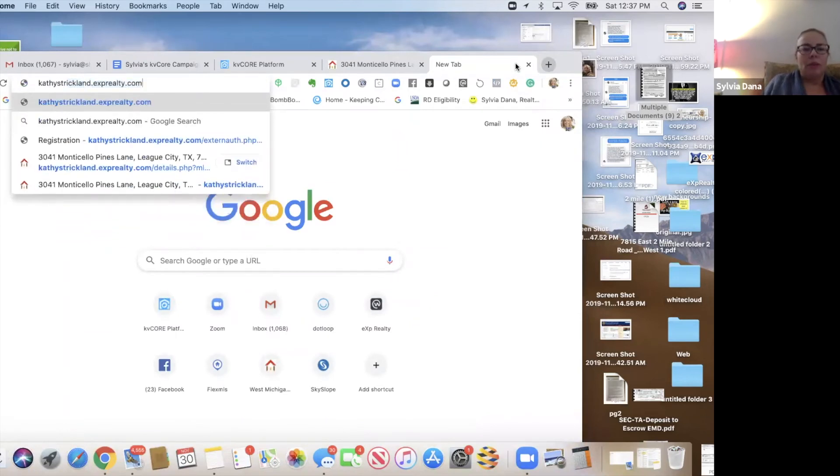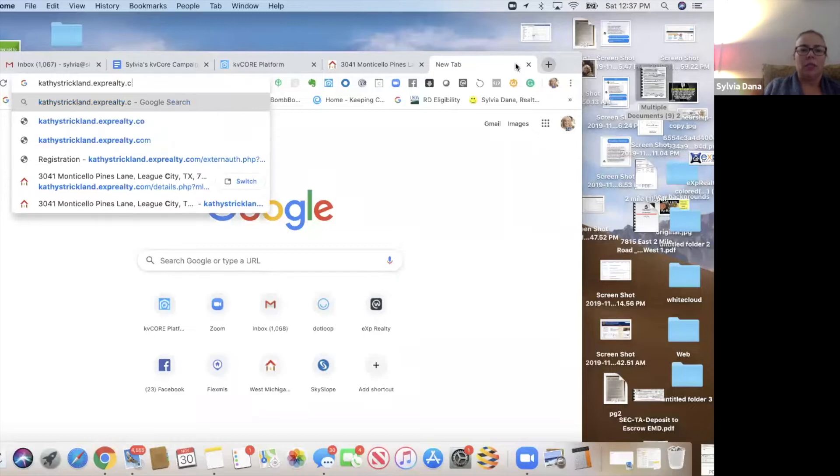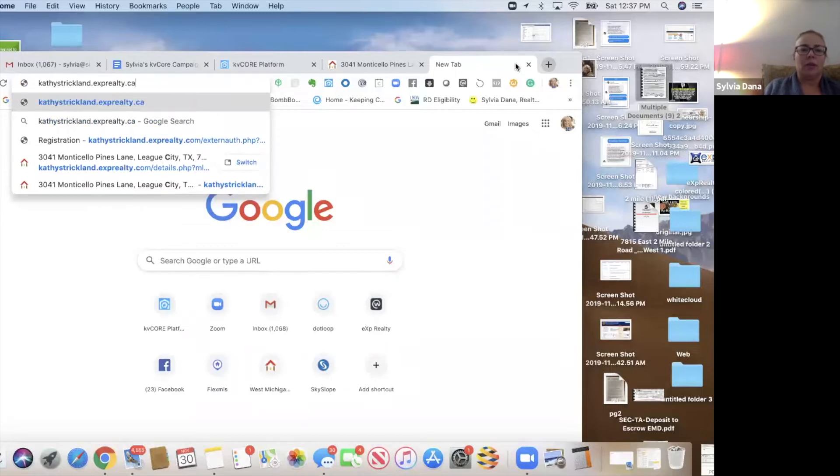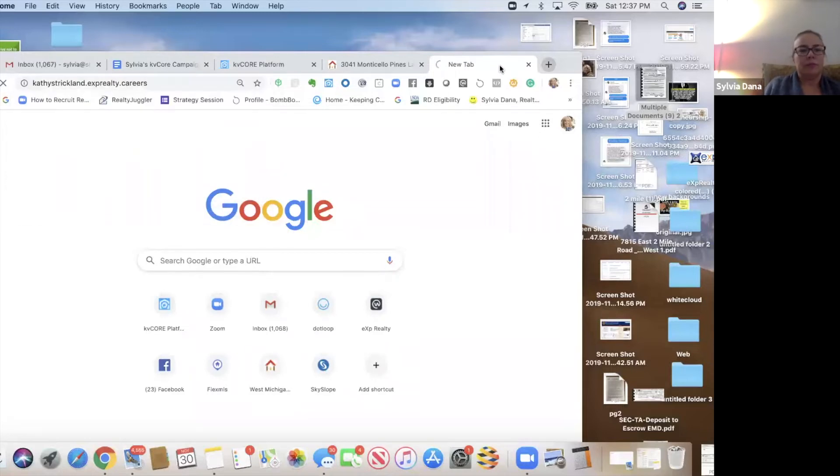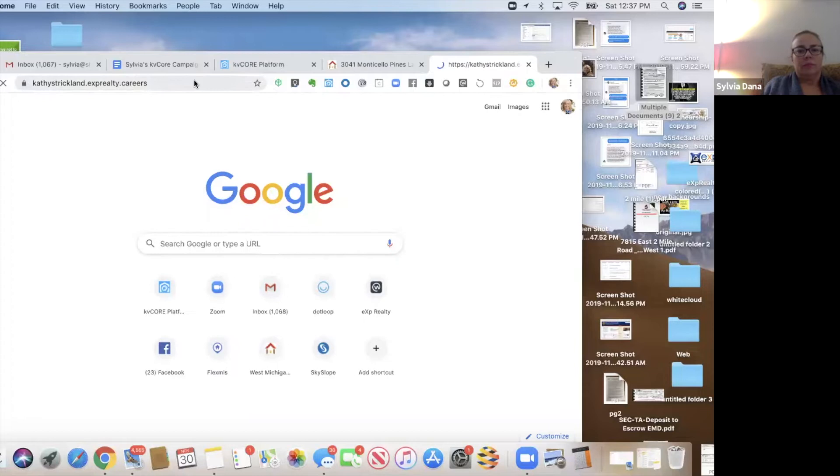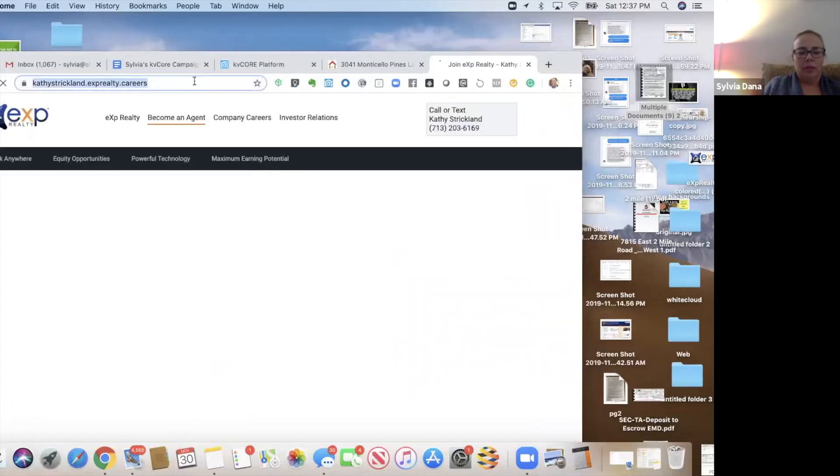So the way that you find your joining link, if you don't know it, it's your KV Core website. Usually, it's your first and last name, got exprealty.careers.